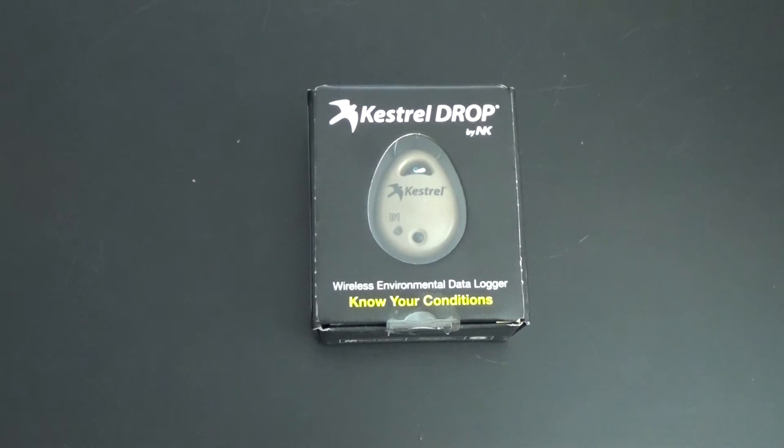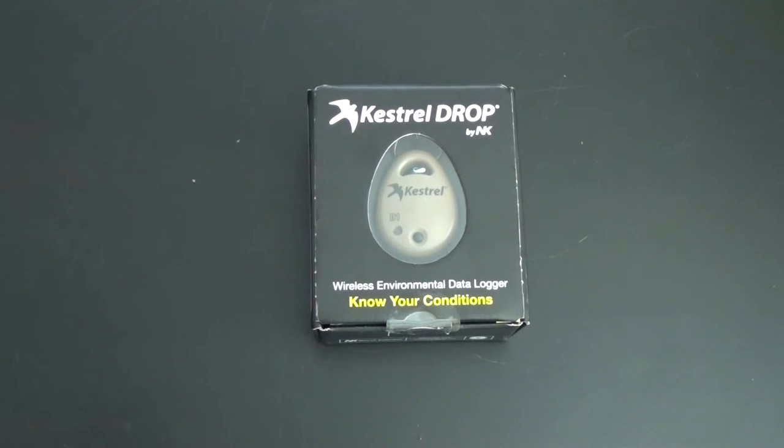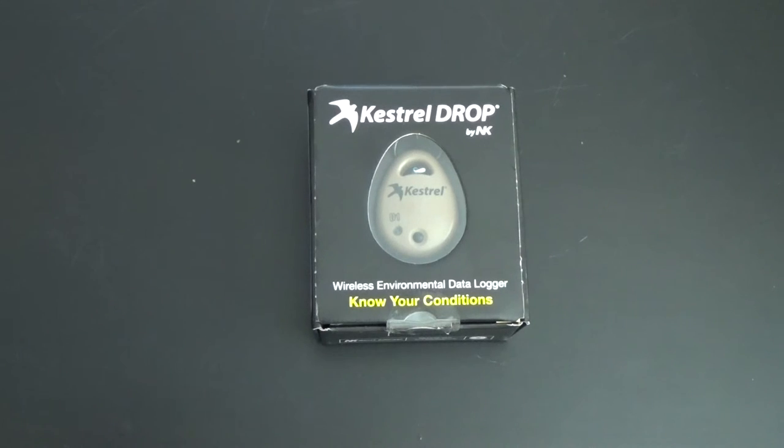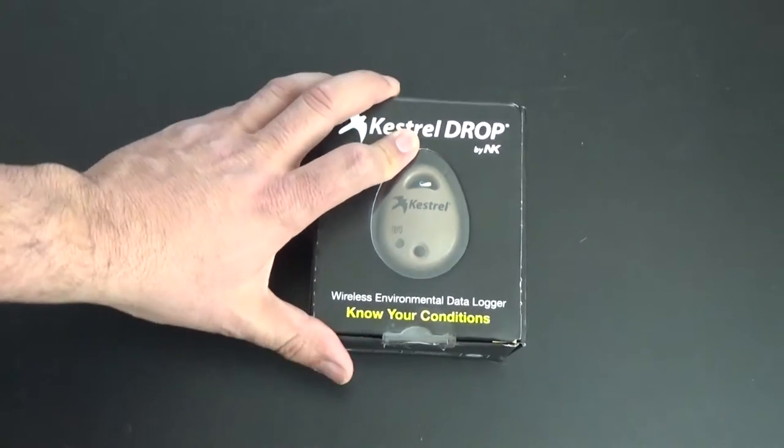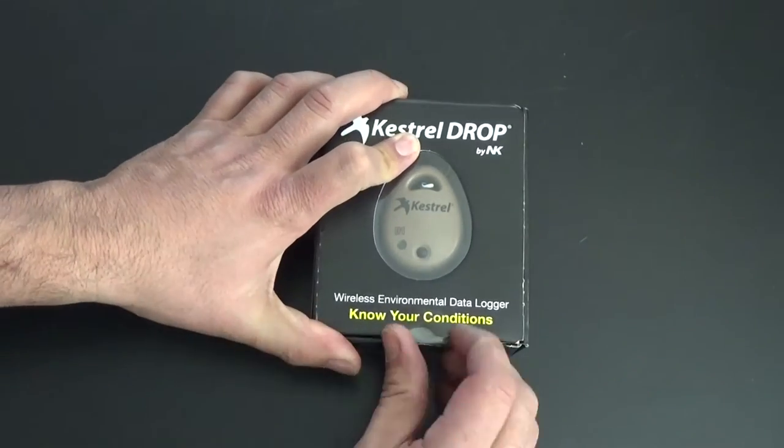Alright, so there's a very quick video on the Kestrel Drop. This is the D1, the simplest one. It specifically takes temperature and temperature only. Let's see what's in here real quick.